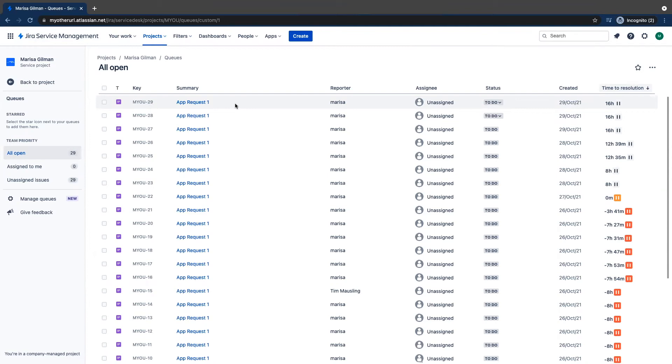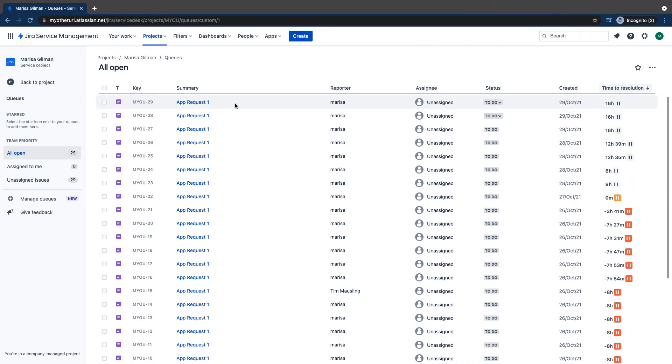From JIRA, I also have an automation built in to listen to any ticket that does come from help, to be able to look for specified conditions, then send a webhook over to BetterCloud containing the information that the user entered.